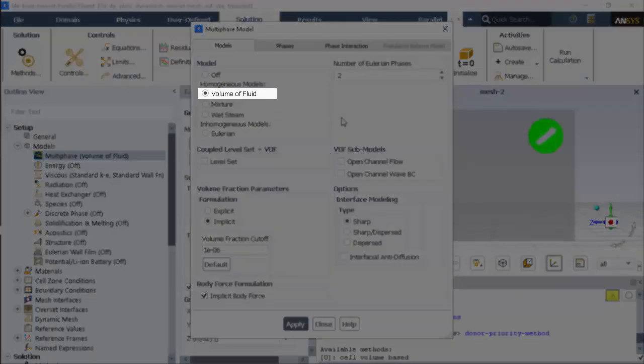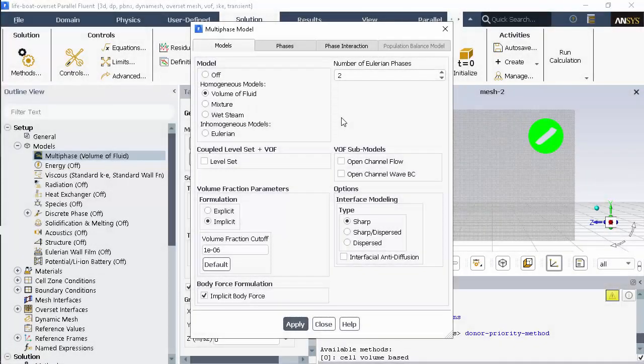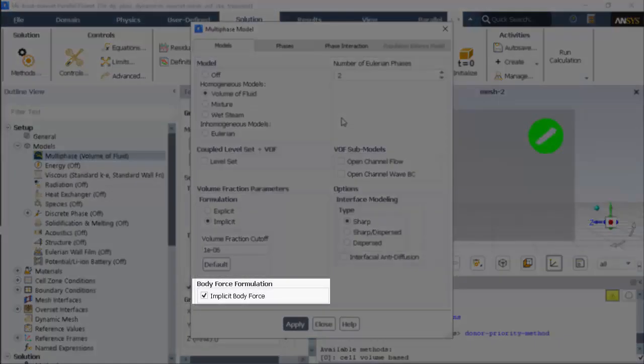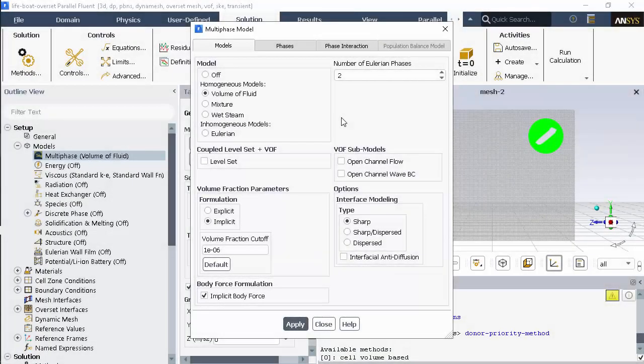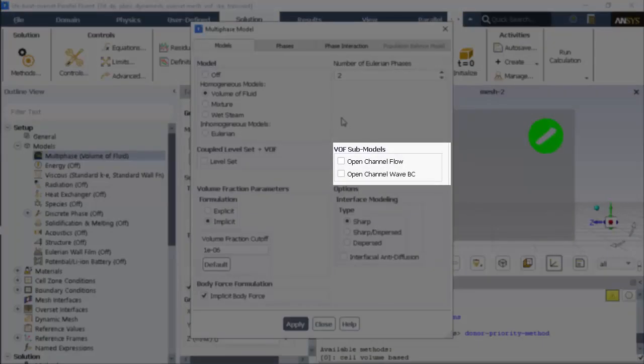I'll enable the VOF model with the implicit body force option. I didn't set up this case with an inlet or outlet so I'm not enabling open channel flow or waves.